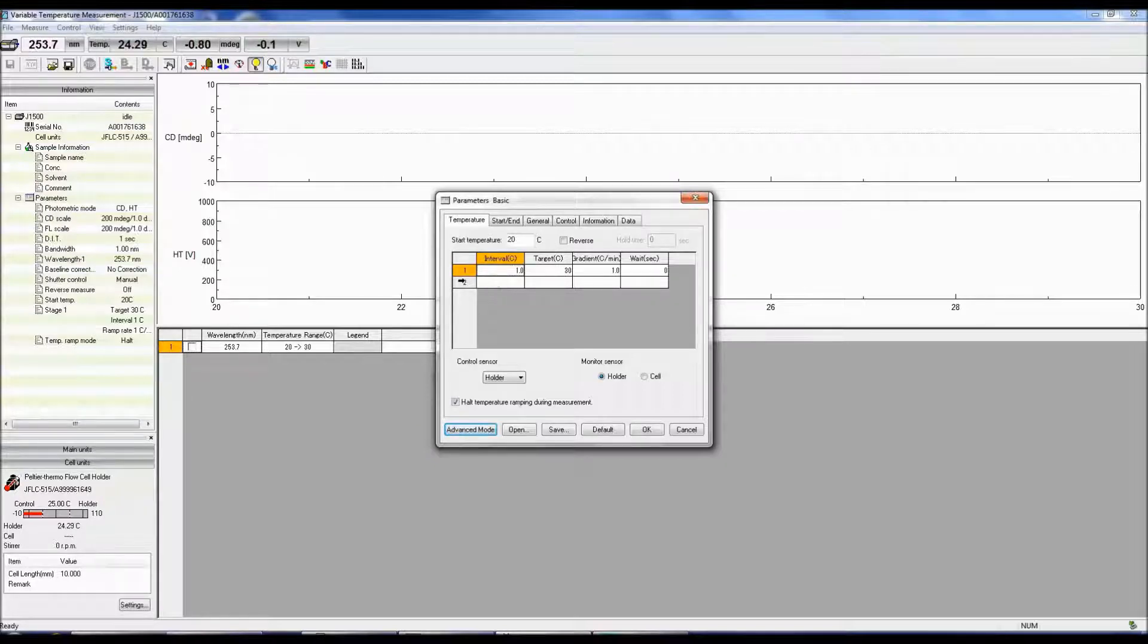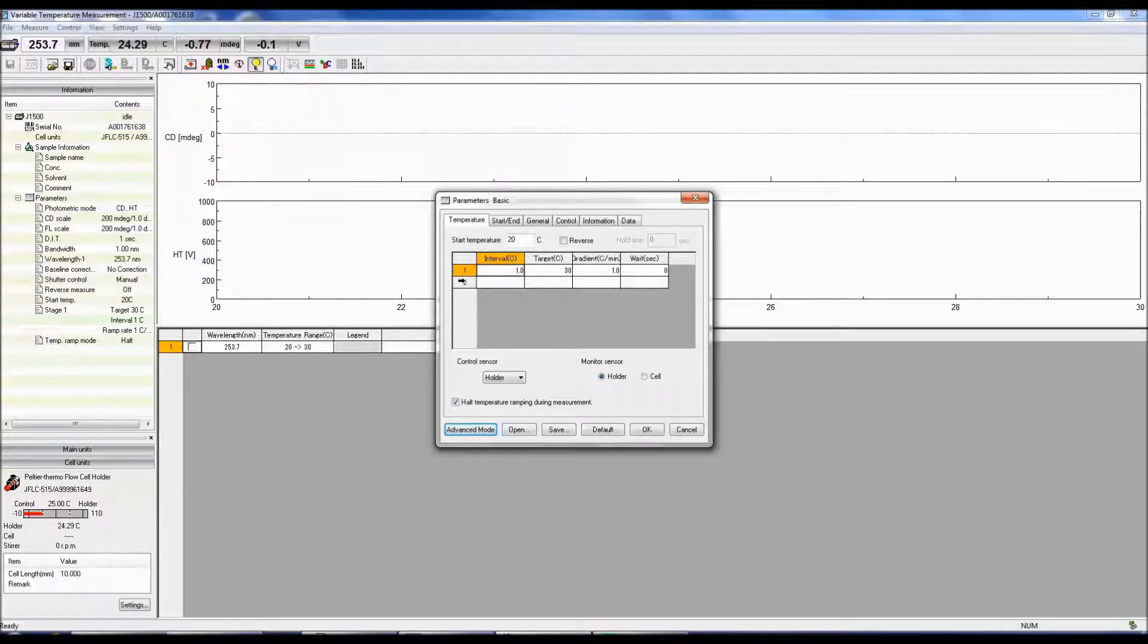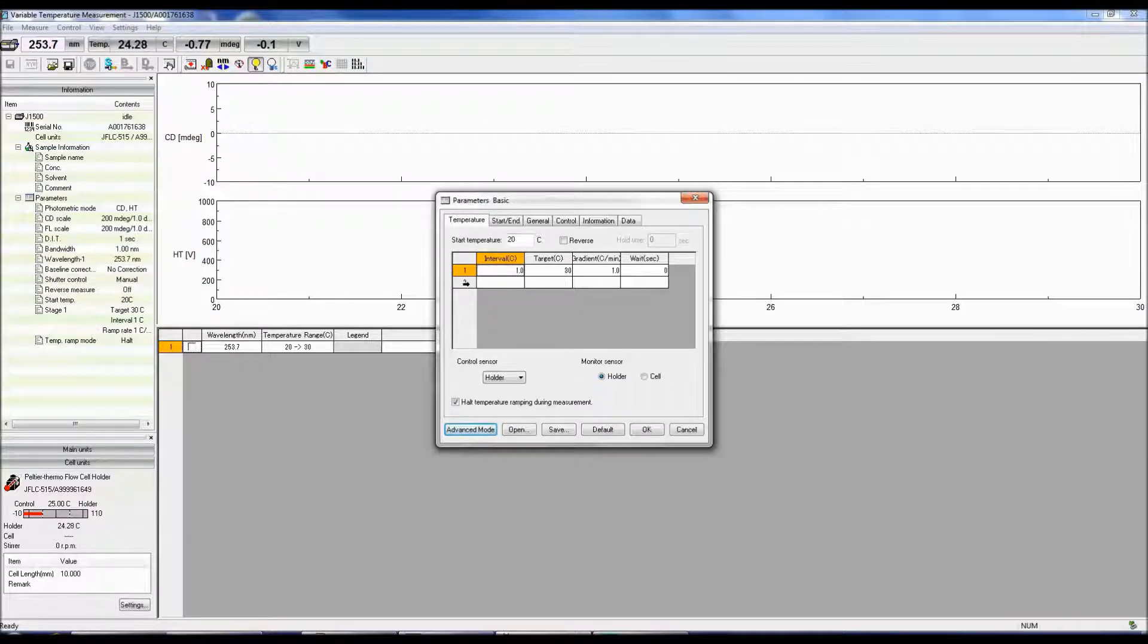You can select up to 5 wavelengths to monitor your CD signal at. Each row corresponds to a new measurement at a different wavelength.